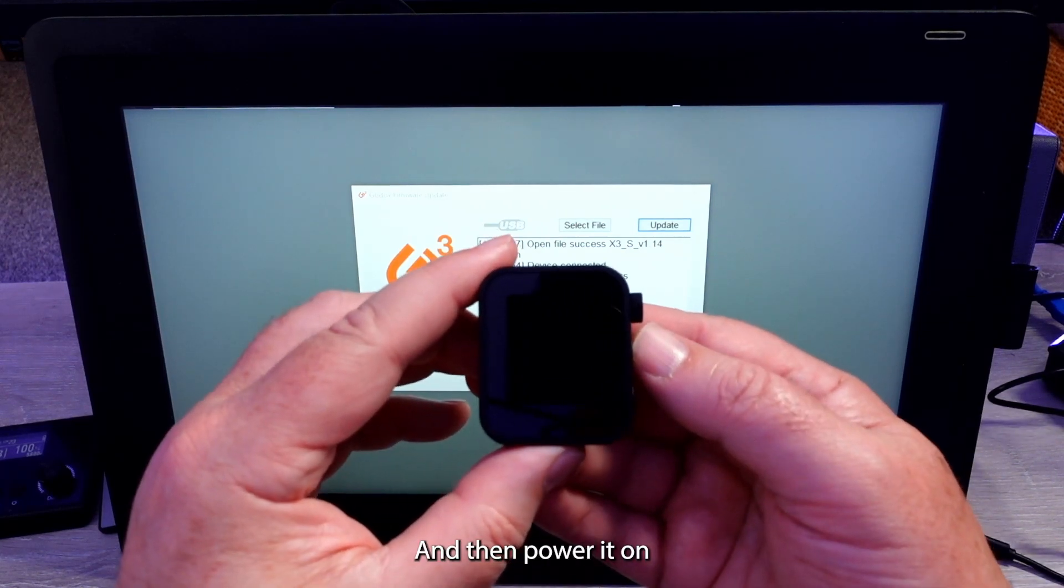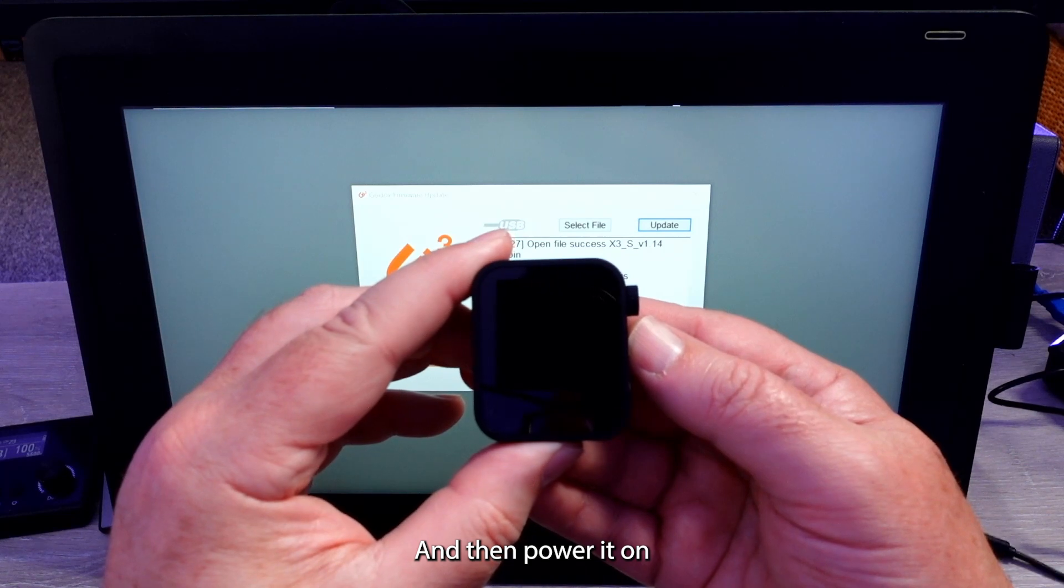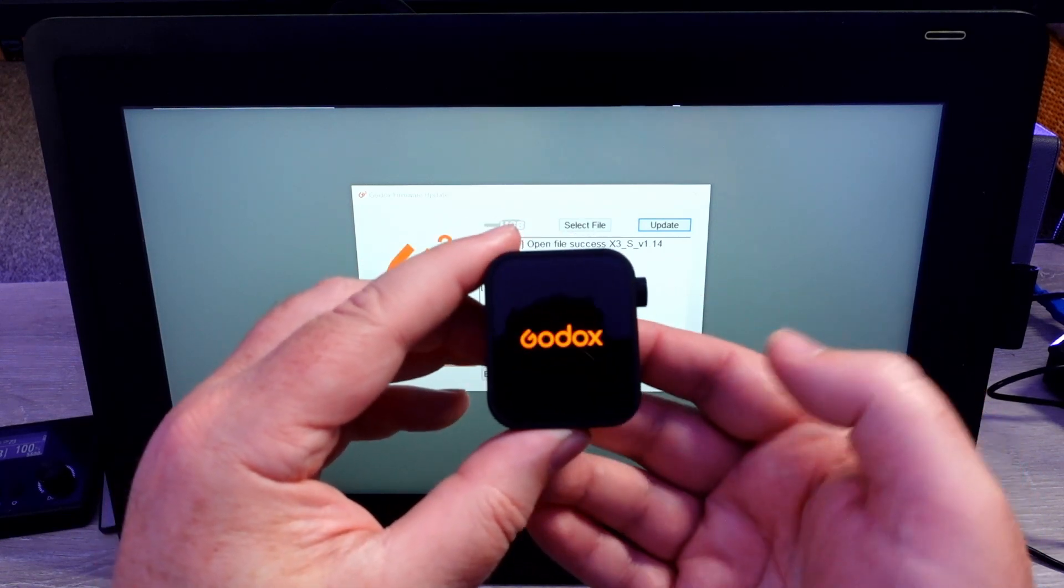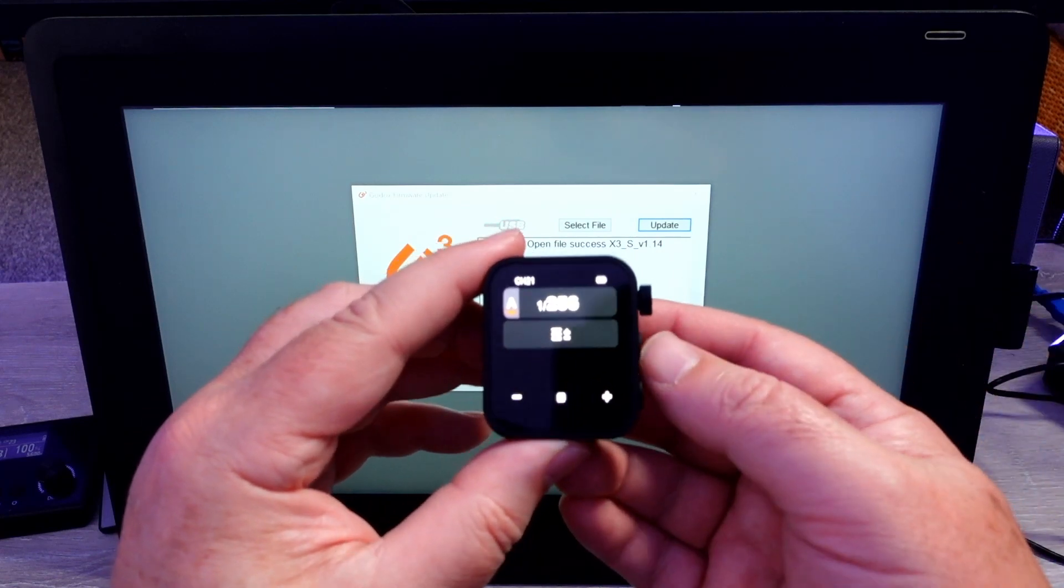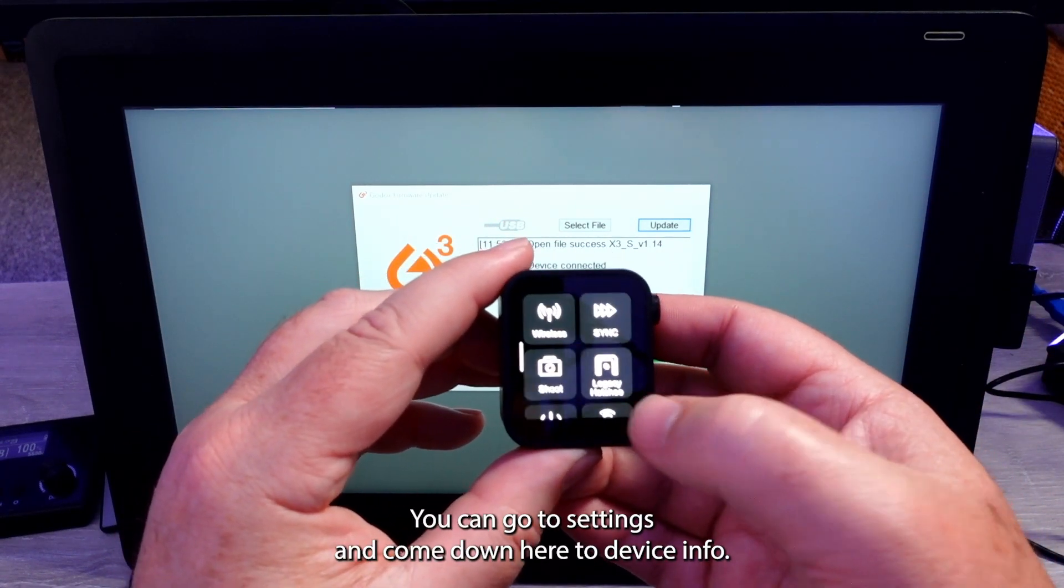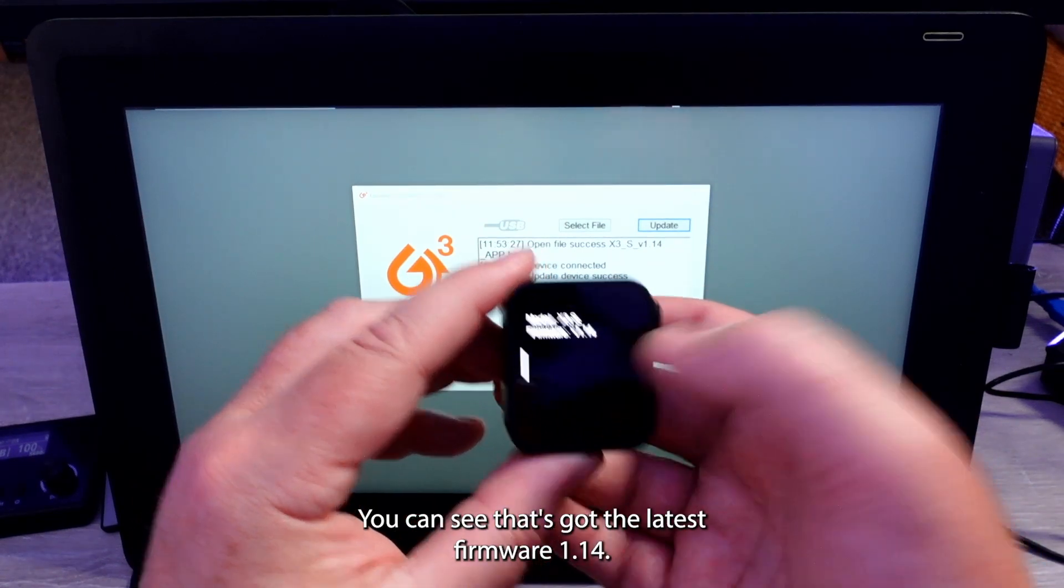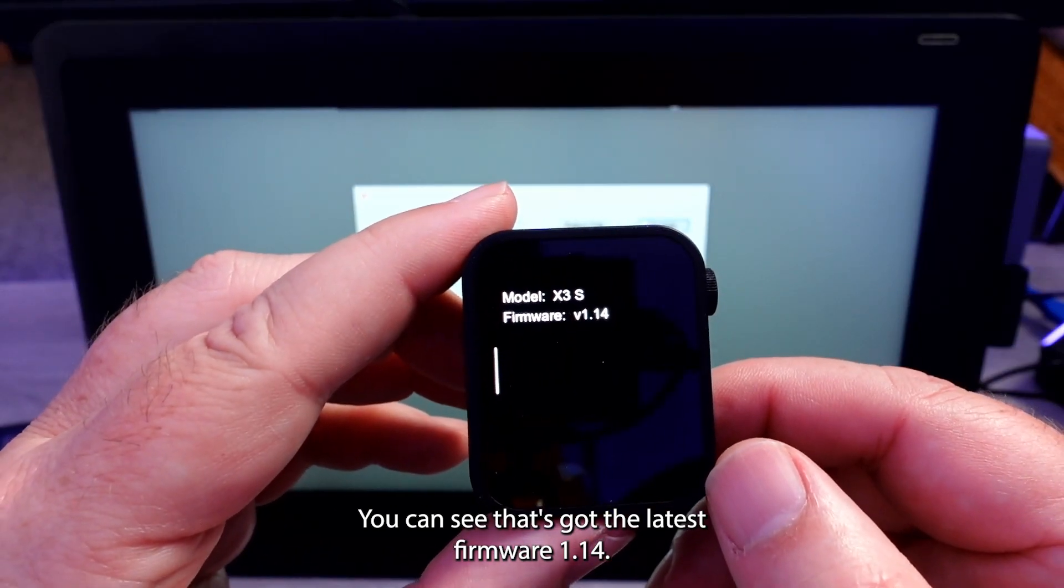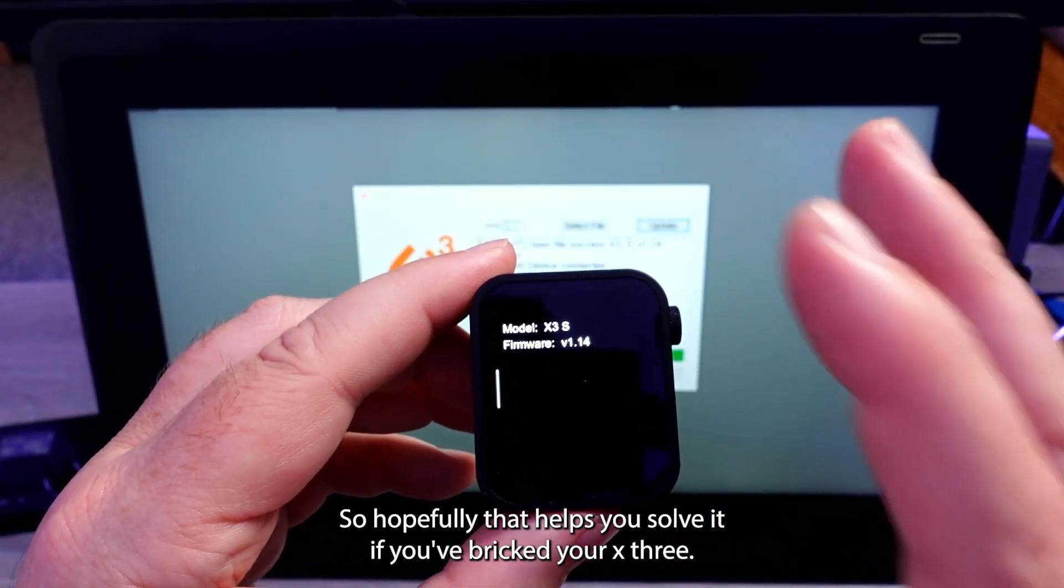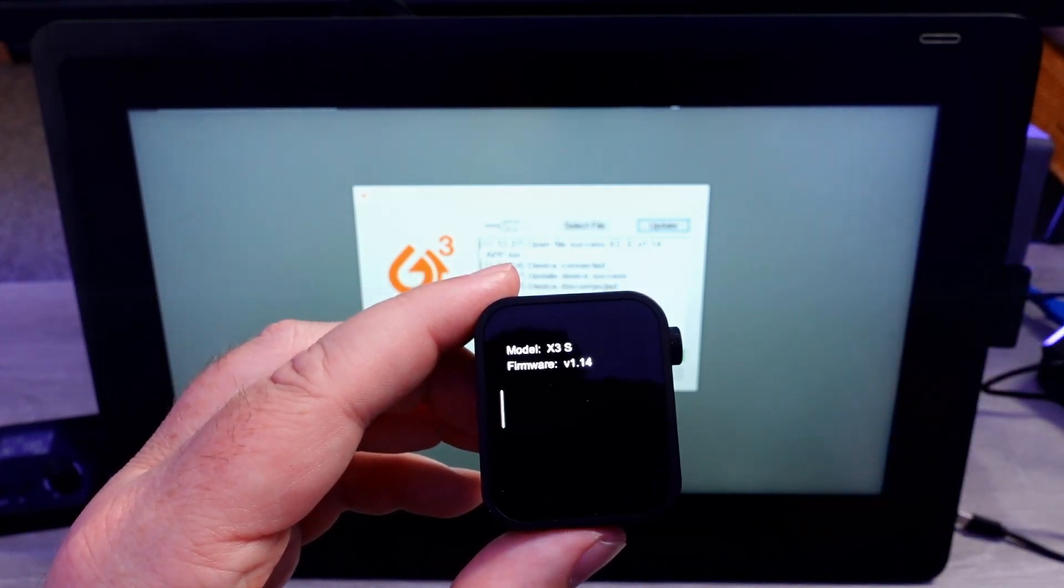And then power it on. And you see the Godox start up and we've got it. Got all the different menus. You can go to settings. You can come down here to device info. You can see it's got the latest firmware, firmware 1.14. So you're good to go. So hopefully that helps you solve it if you've bricked your X3.